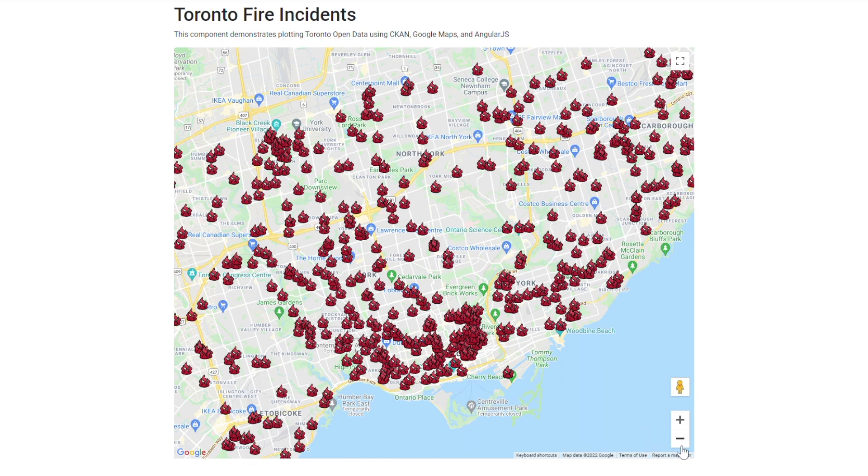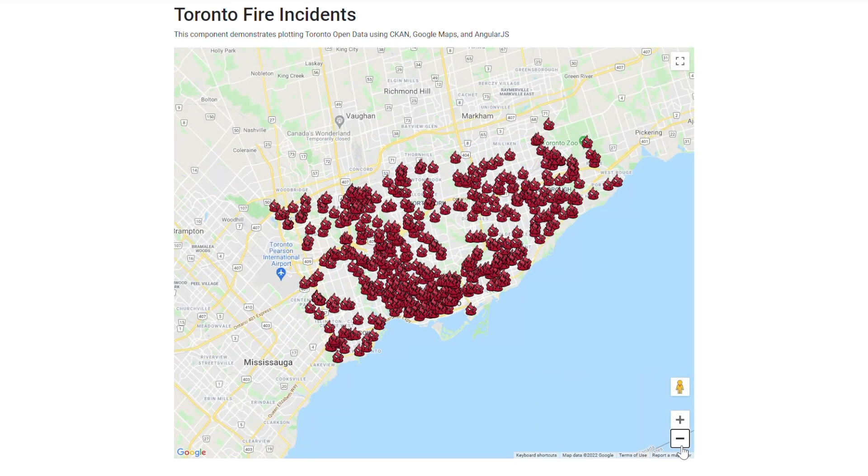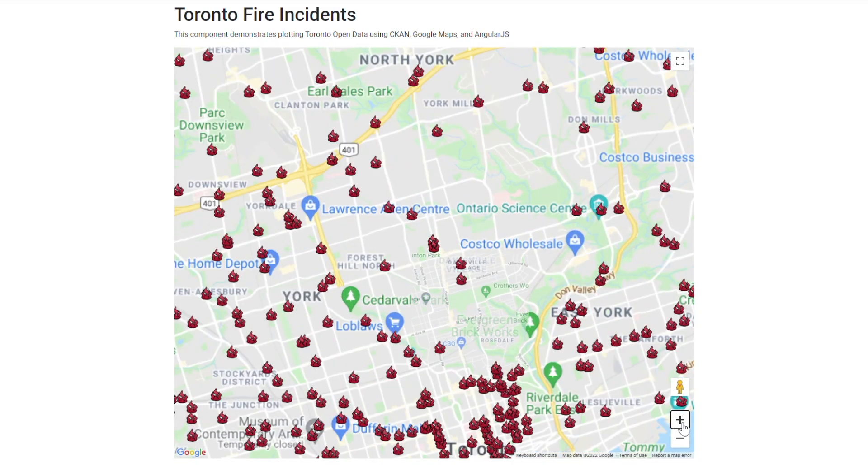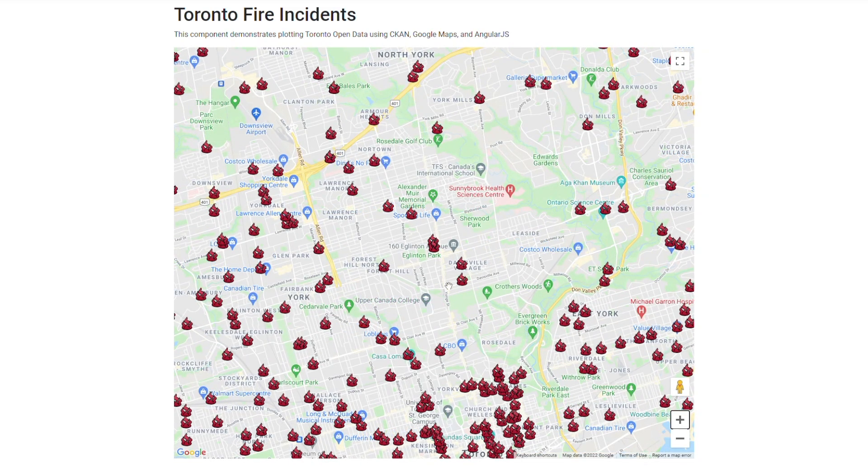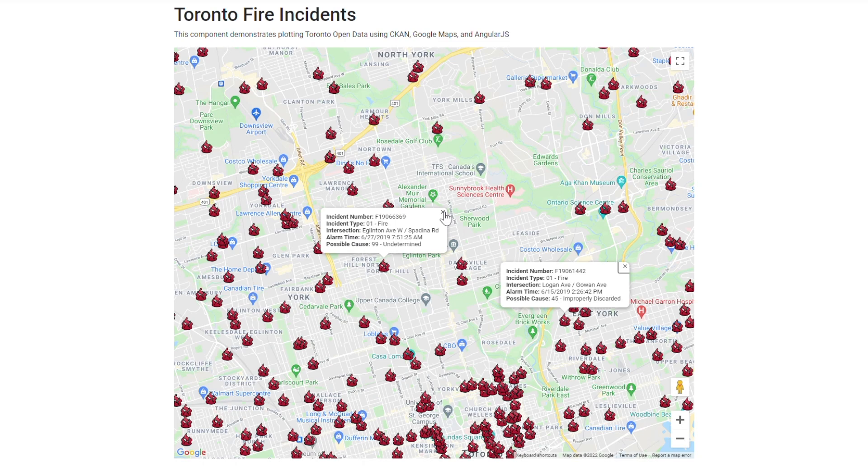As you can see, the plot points have been positioned on our map with the center location adjusted to show the city of Toronto. We can now click on the markers to examine the data displayed in the pop-up window upon a click action. In this example, our pop-up window displays the following data fields.